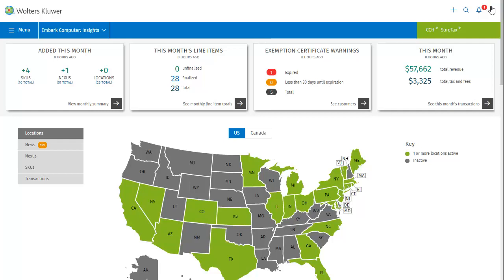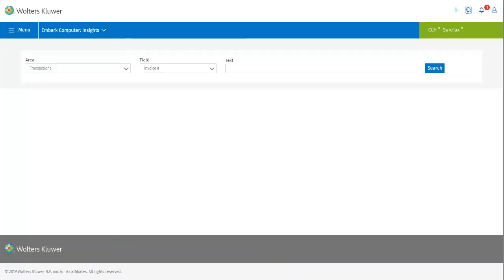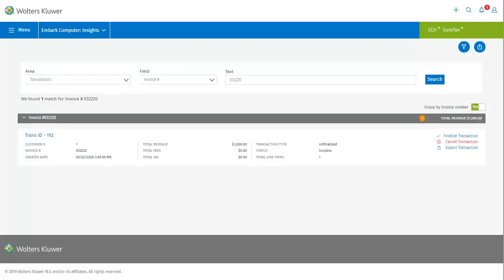The next icon we'll look at is Search. This takes us to the search screen. I'm going to try searching for a transaction using Invoice ID. The search result displays here, and we can see details about the transaction I searched for, such as its total revenue and status.